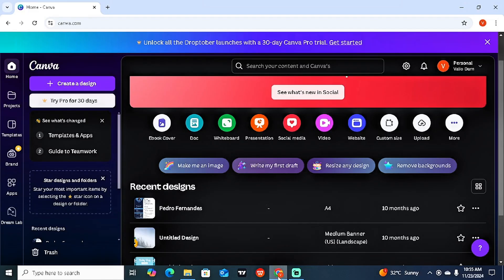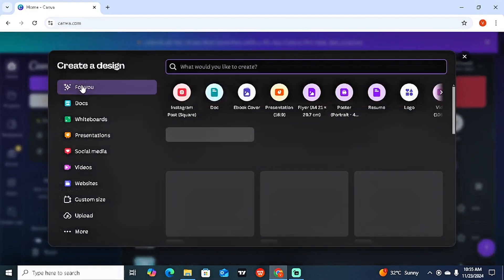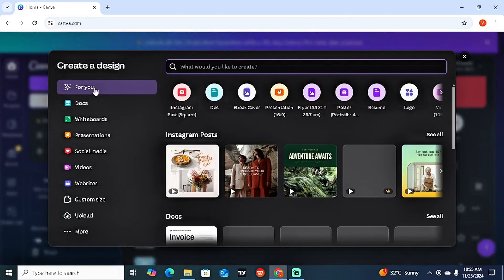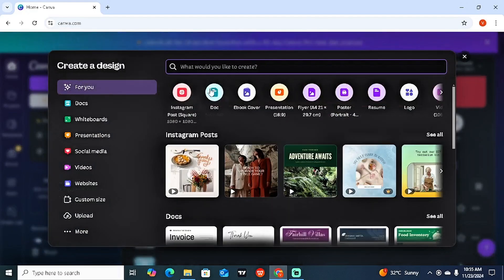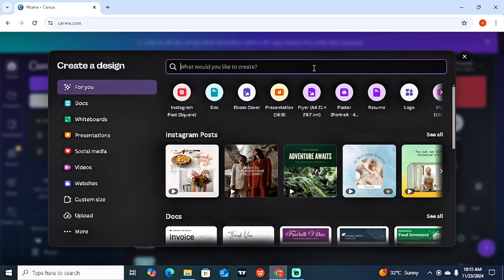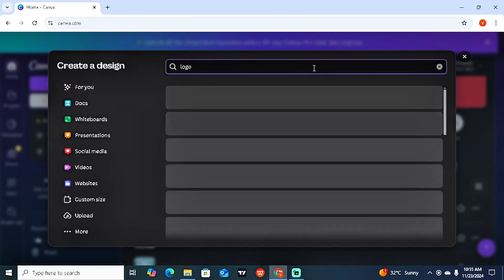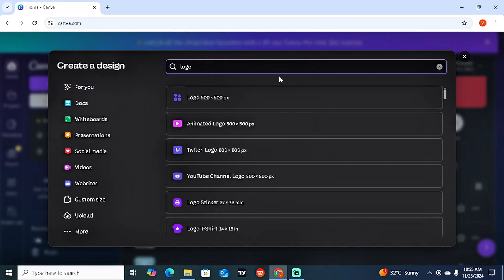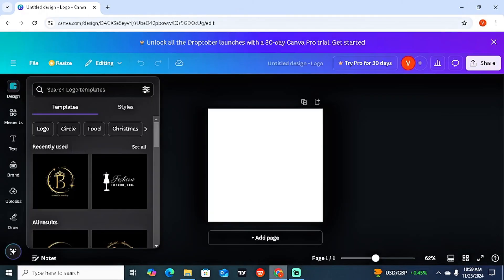Once you've done this, click on 'Create a Design.' You're going to see a place for 'Logo,' and if you don't see it you can simply type in 'logo.' Click on the first option where you have 500 by 500 pixels.